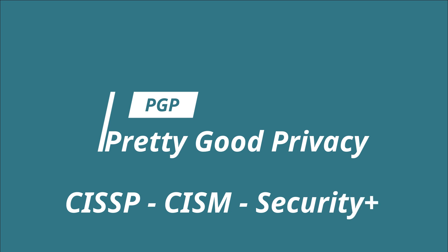For those who need detailed video to understand the connection between data status, encryption algorithm and key exchange, please refer my previous video on encryption. Click on the above link or find the link in the description.